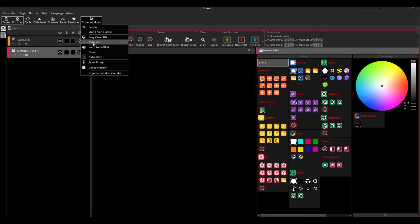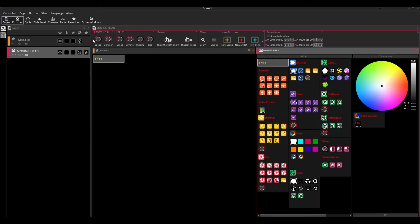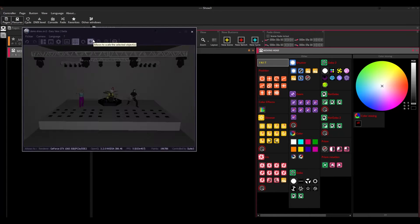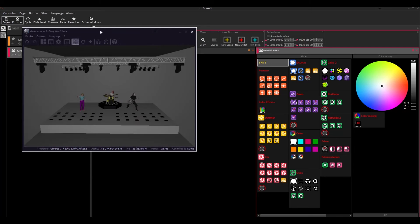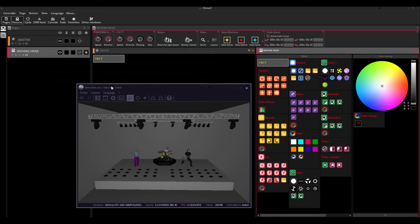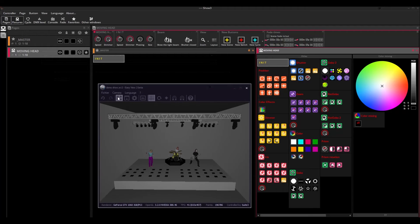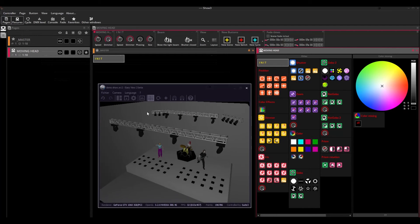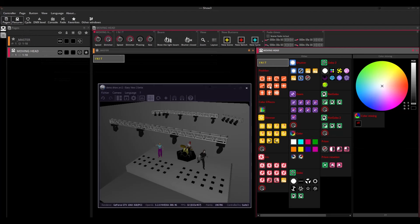Easy View 2 can be opened by clicking other windows in order to see what has been generated. As you can see, the eight moving heads have been added to the software. You can show the buttons to display the beam of the moving heads.